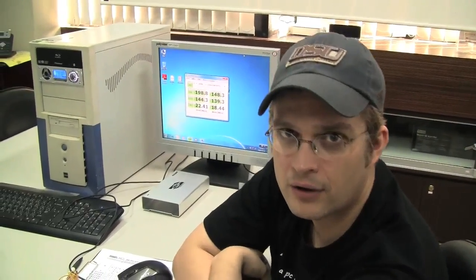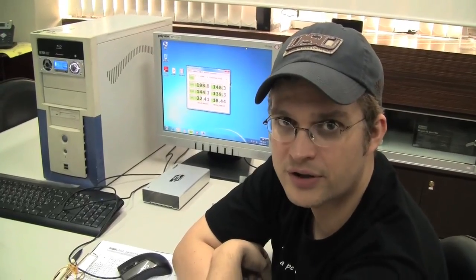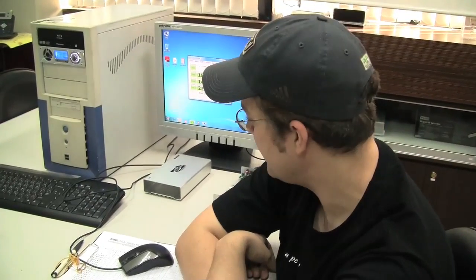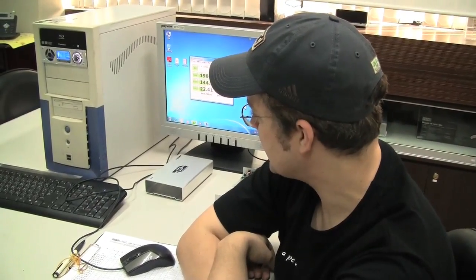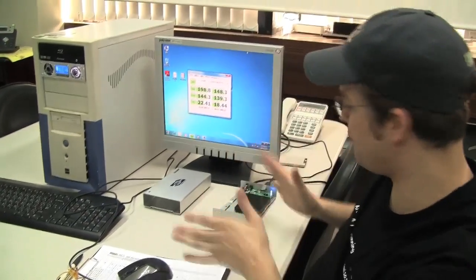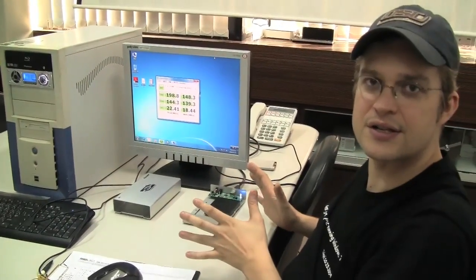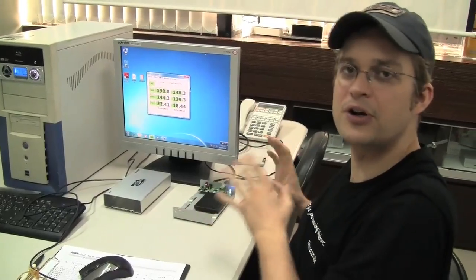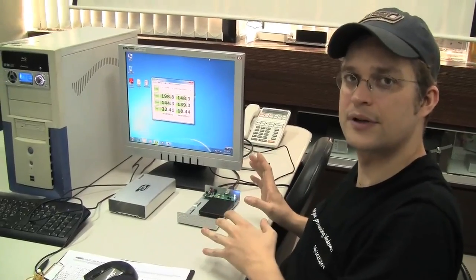Hello, this is Sascha from netbooknews.com. We are over here at the MacPower headquarters in Taipei. And what we have over here is a USB 3.0 setup.